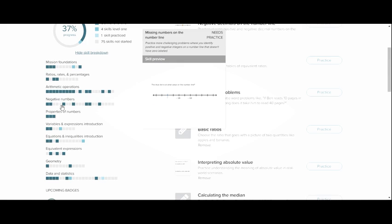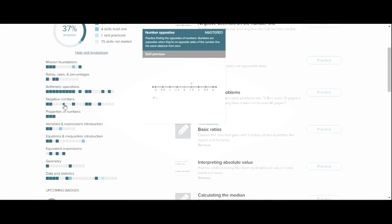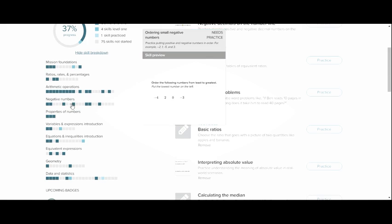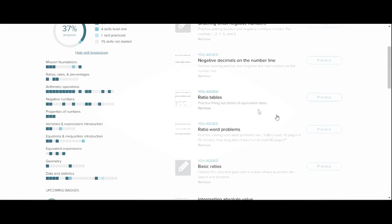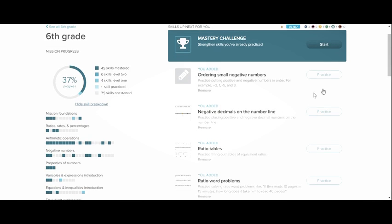Students can come over here and they can just look through and say well I want to learn a little bit about negative numbers. And then maybe this one is ordering small negative numbers. So I can click on this box and what that actually does is it adds it to my practice set over here.